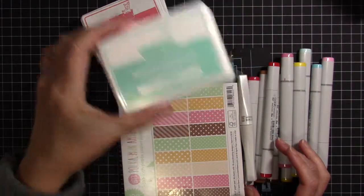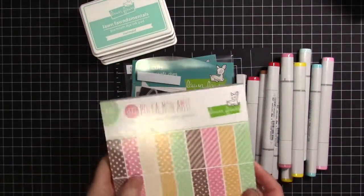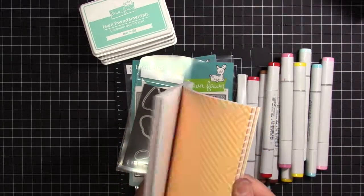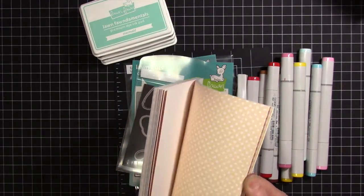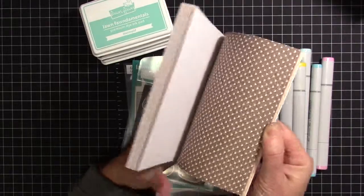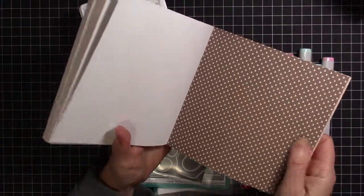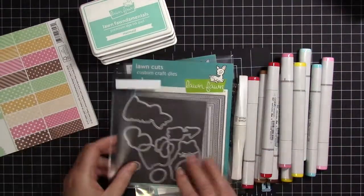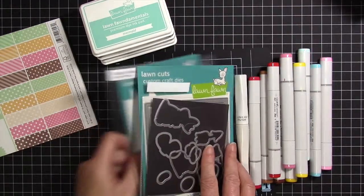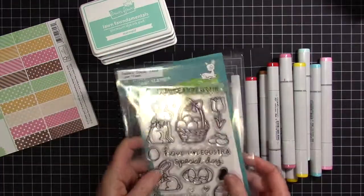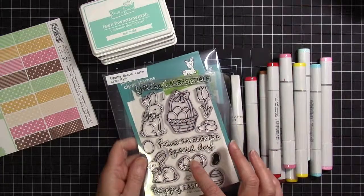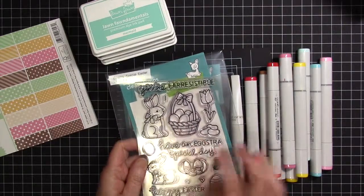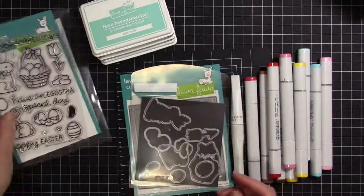For my background, I chose some paper from the Let's Bokeh 6x6 petite paper pack. I used the brown with the little white hearts. I used a stamp set from Lawn Fawn's latest release, Extra Special Easter. I used four of the stamps from this set and the coordinating dies.